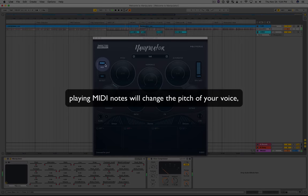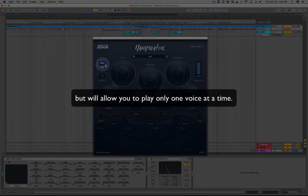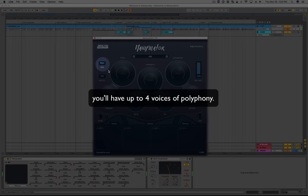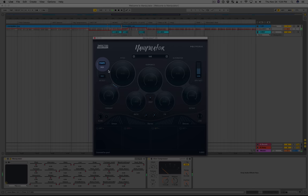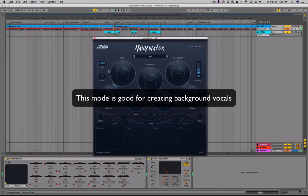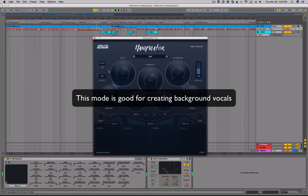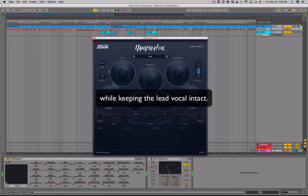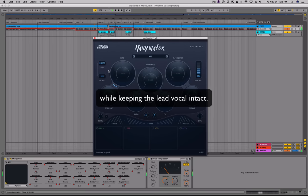On mono mode, playing MIDI notes will change the pitch of your voice but allow only one voice at a time. On poly mode, you'll have up to four voices of polyphony. On gated mode, Manipulator will play audio only when triggered by incoming MIDI. This mode is good for creating background vocals that need to appear only occasionally while keeping the lead vocal intact.